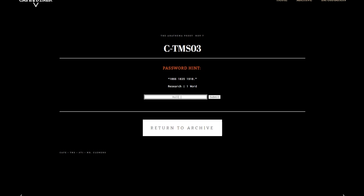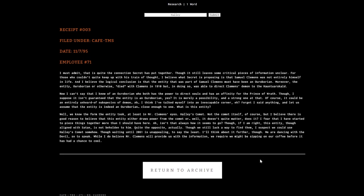Receipt number three was written by Employee Number 71. I must admit that is quite the connection. What Secret is proposing is that Samuel Clemens was not entirely himself in life. The logical conclusion is that the entity was part of Samuel Clemens must have been an Oroborian.